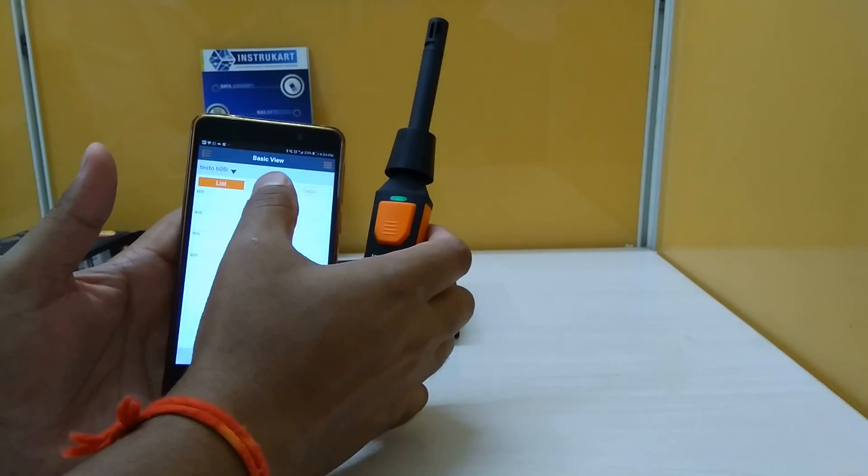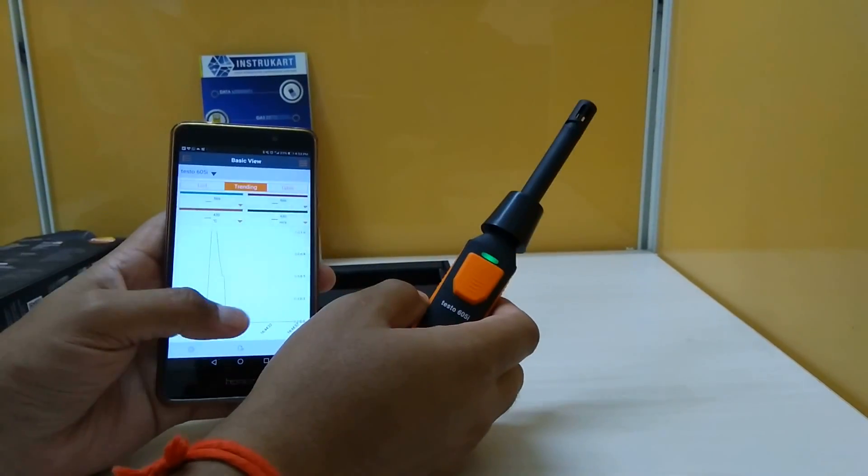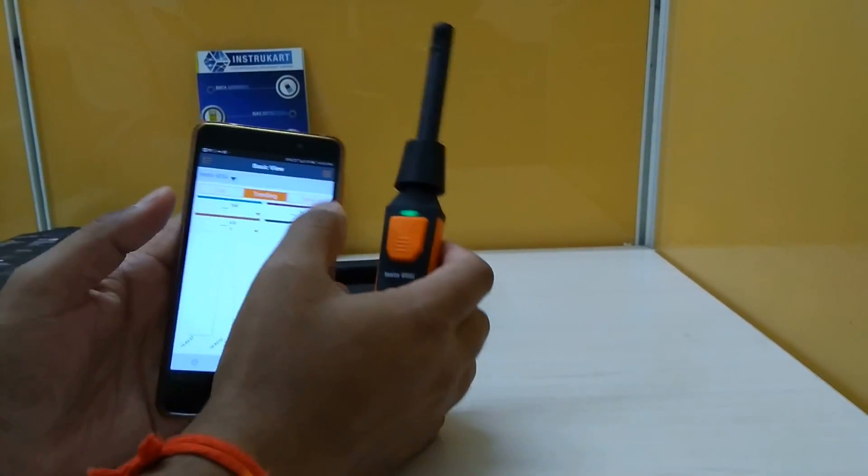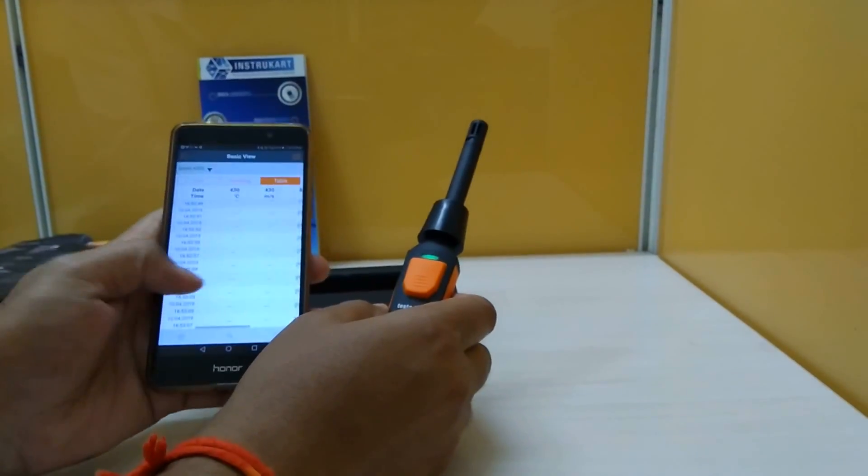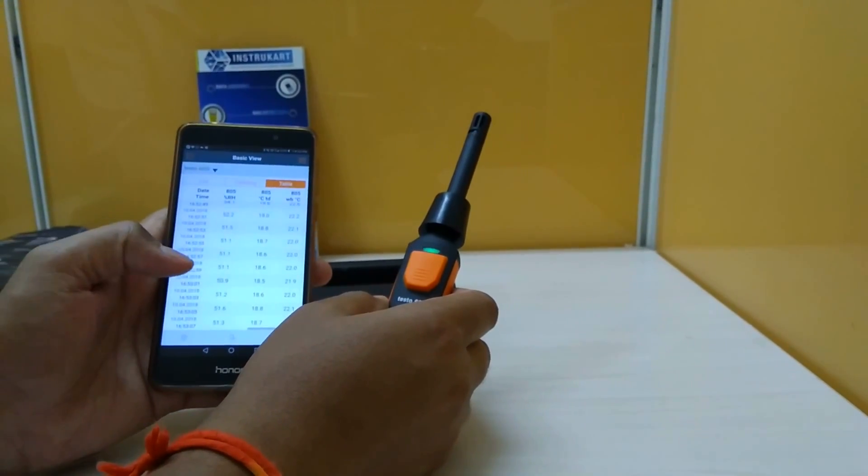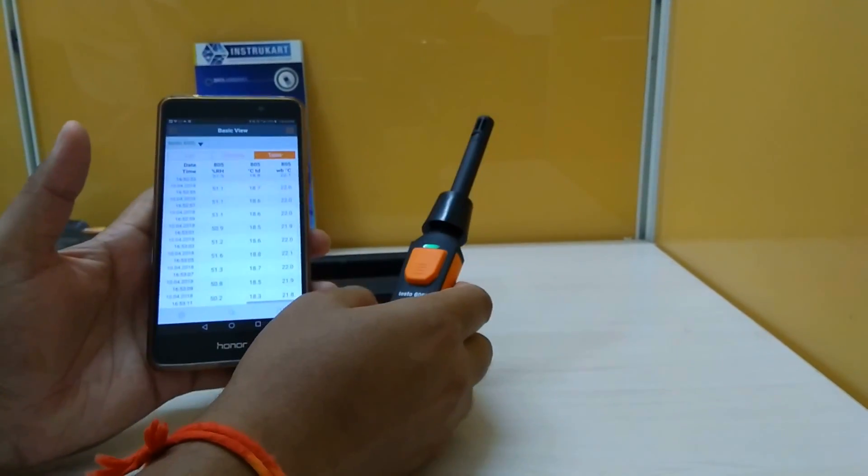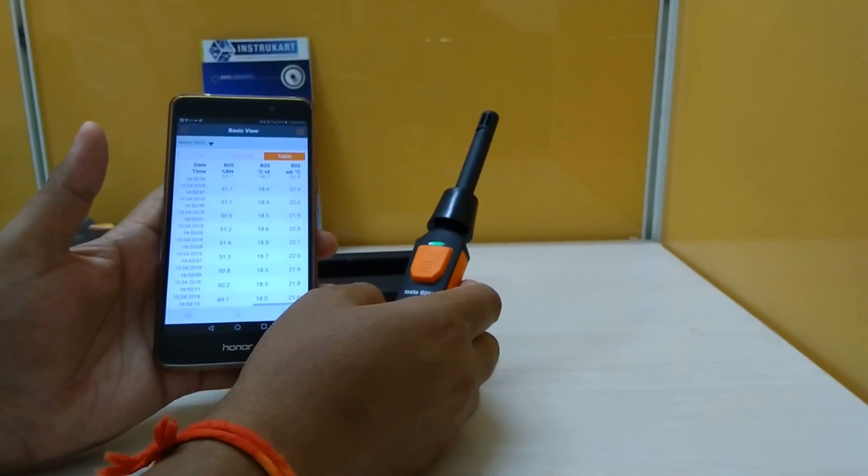You can see the list, the trending in graph and the table which is generated every second.